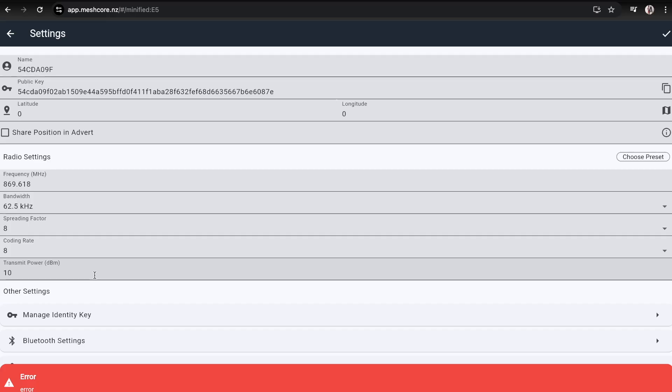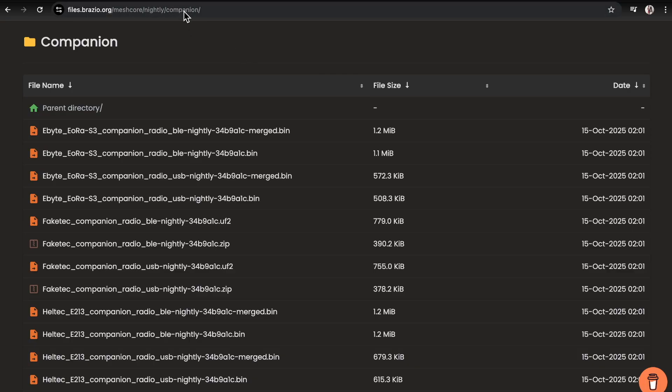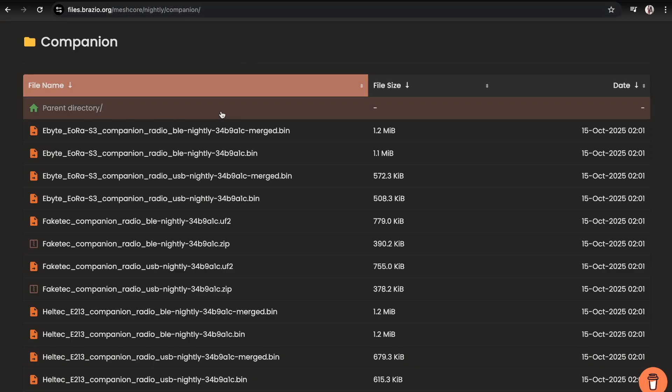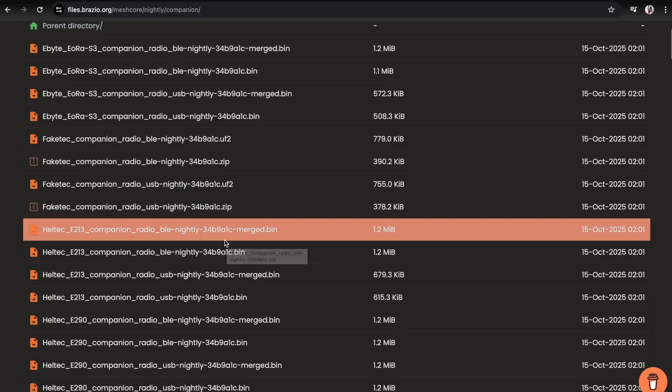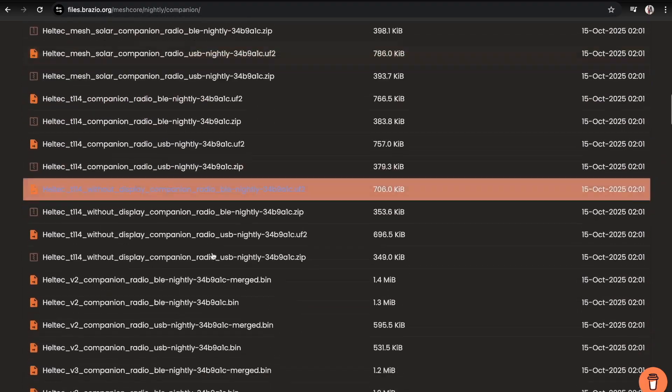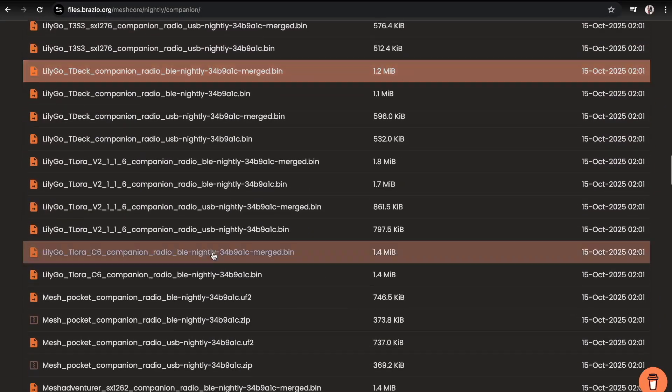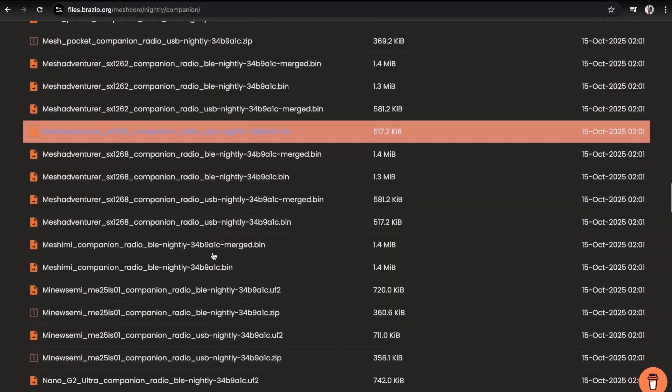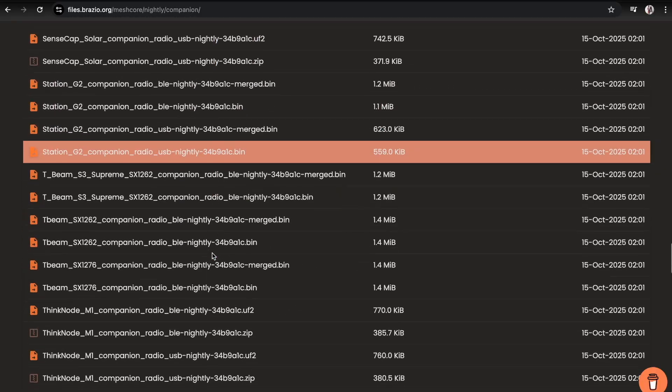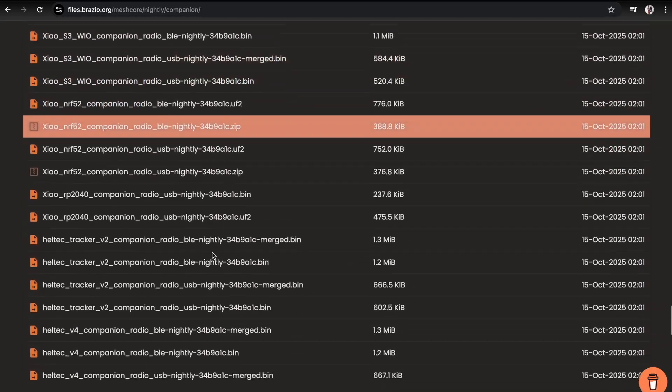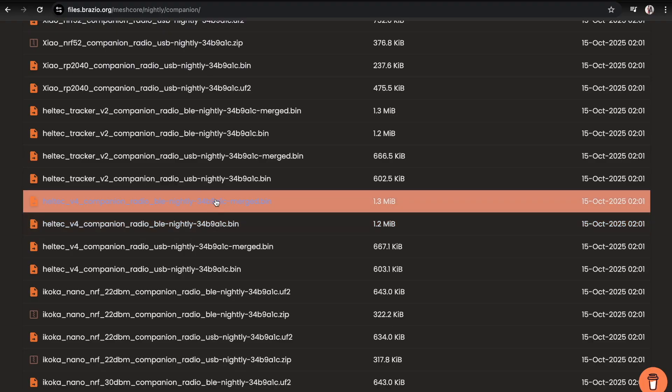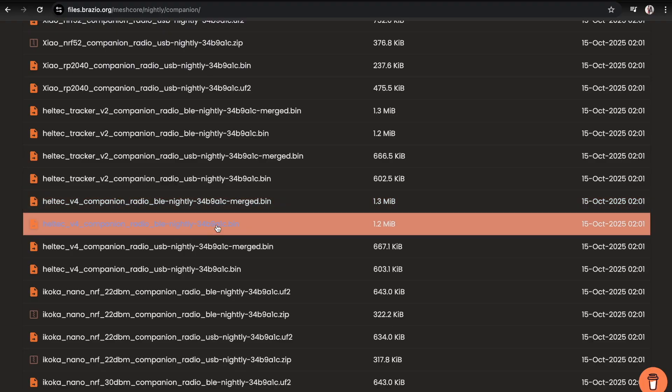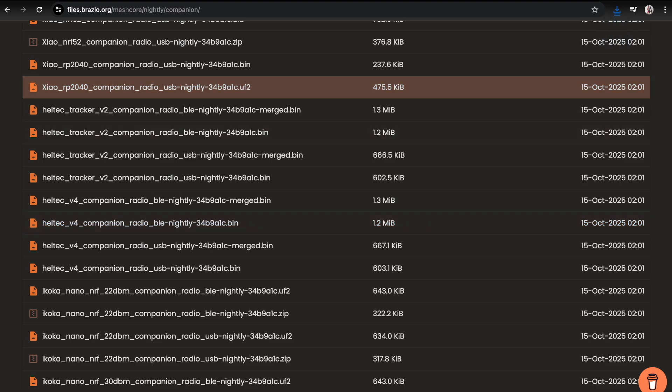In order to do this currently, you have to run a dev firmware, build the dev firmware, get somebody else to build the dev firmware for you, or you can use a nightly build which is available. That is available here at this website. This user is actually doing nightly builds of the latest dev firmware. What we can do is scroll down here and find Heltec V4. It's not where you'd expect it with the other ones, it's somewhere down right down here. There we go. Companion radio BLE nightly. What we can do here is just click on this to download the firmware.